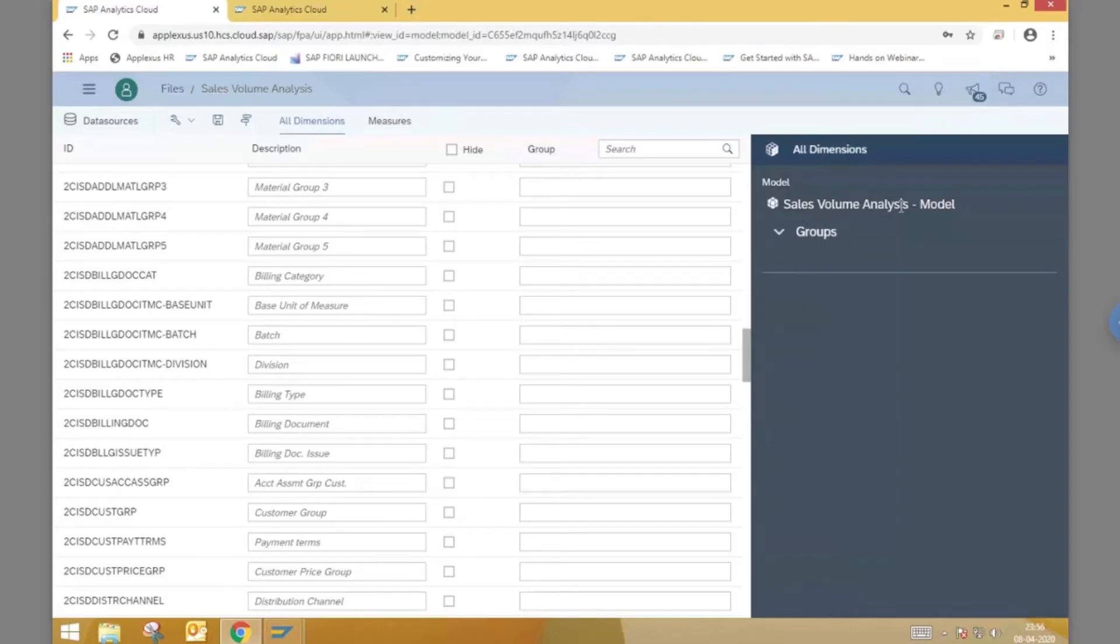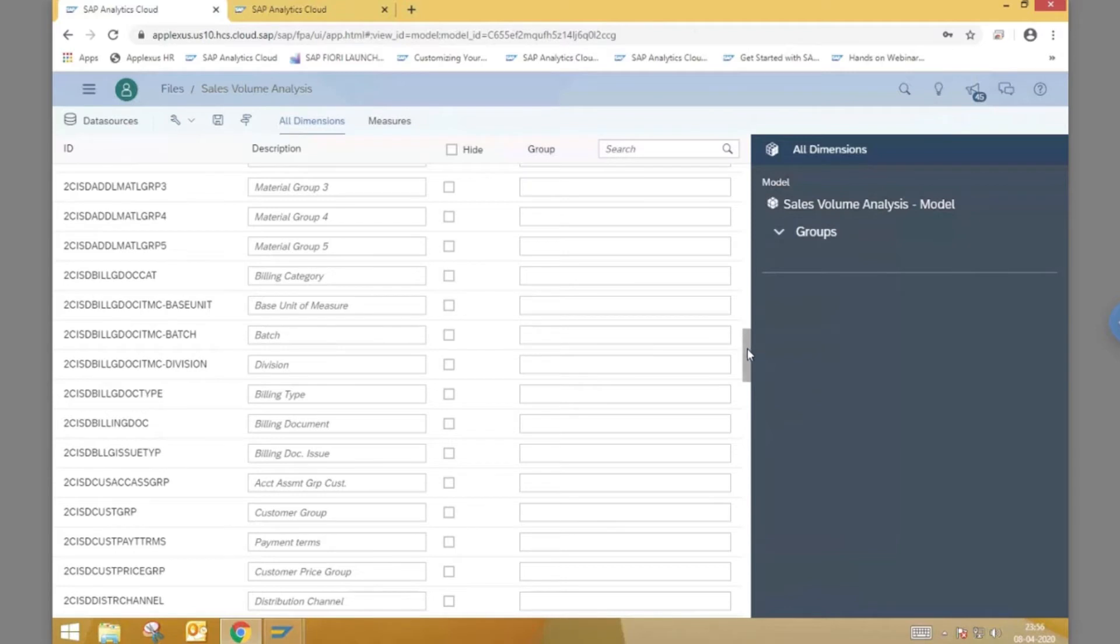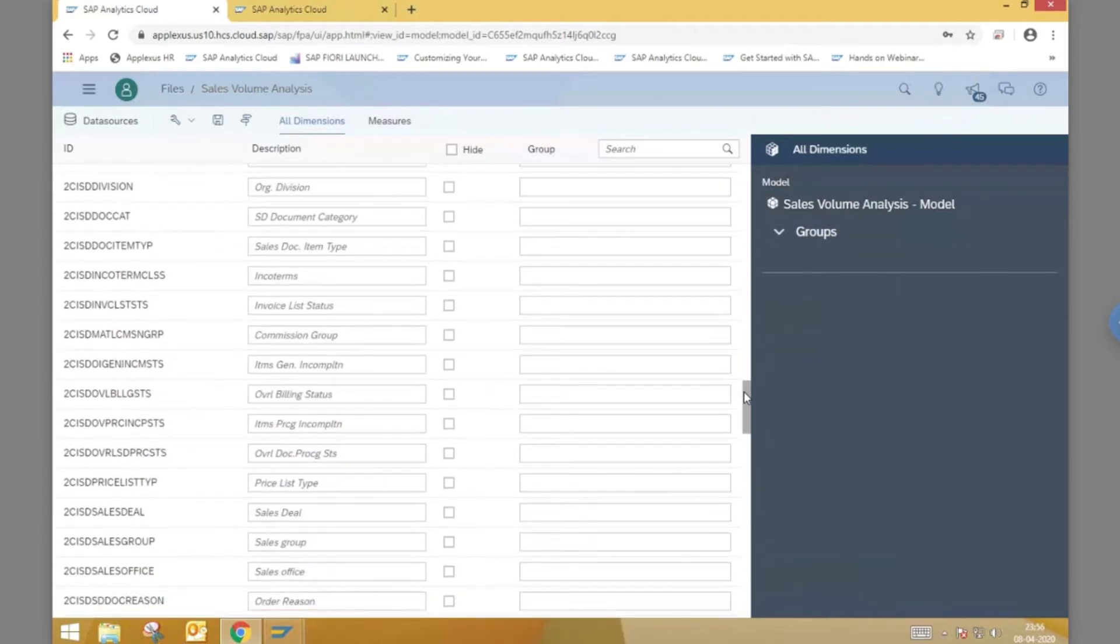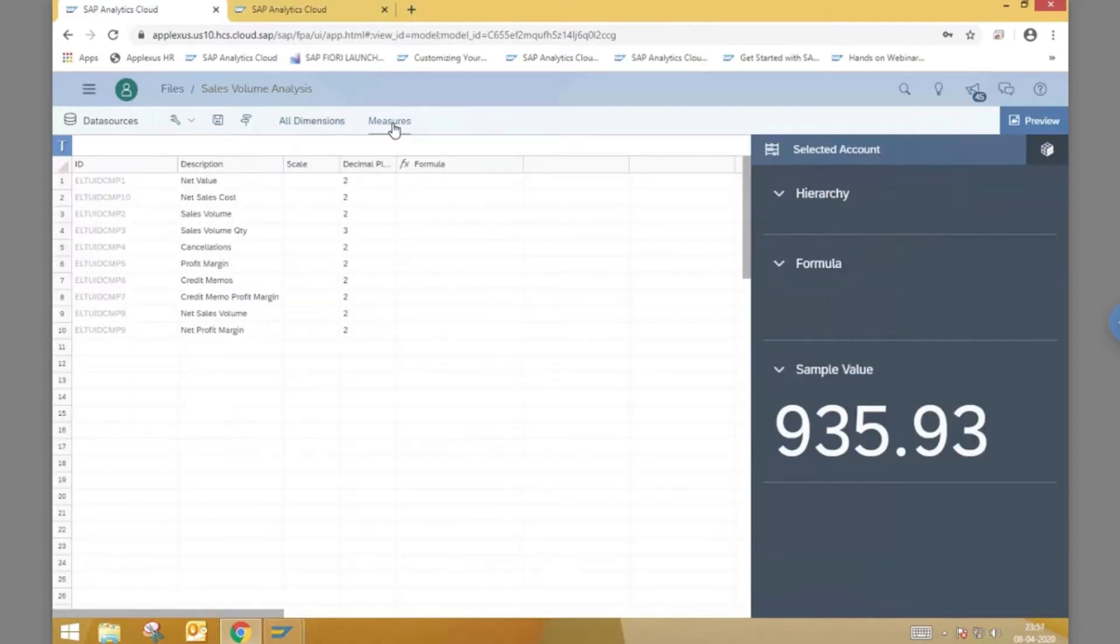We will now pull data from the sales volume analysis model, which is acquiring live sales data from a CDS view in the S4 system, and create a story using it. Here are some of the different dimensions and measures present in the model.